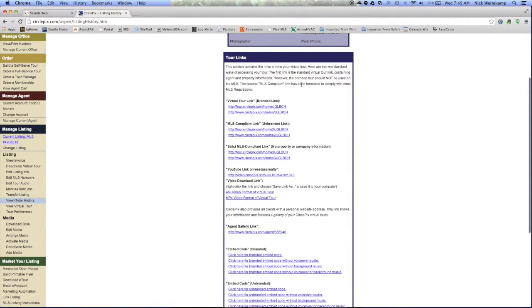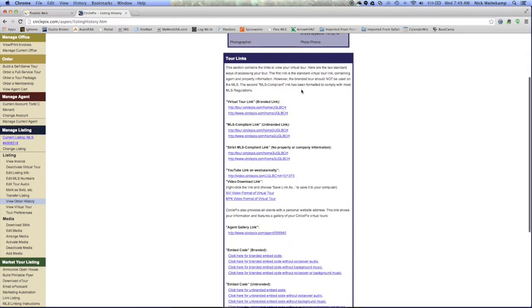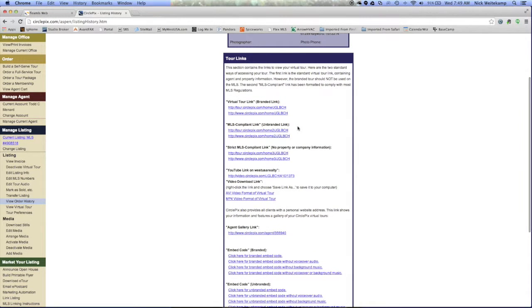Now we're looking for the MLS compliant link. Now you see there's two here because depending upon the MLS, they're going to request certain things, and since CirclePix run nationwide, it's not specific to just Armless.